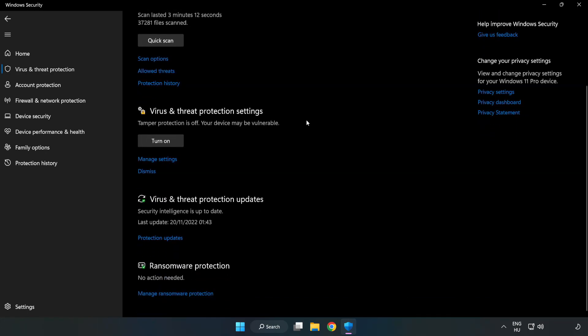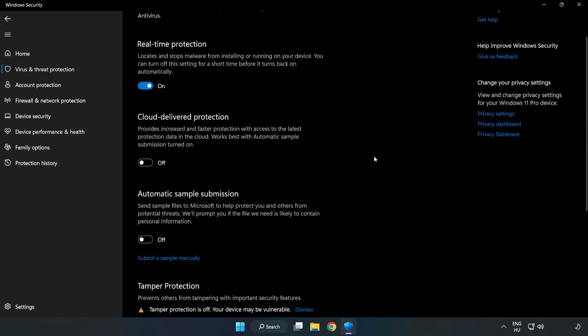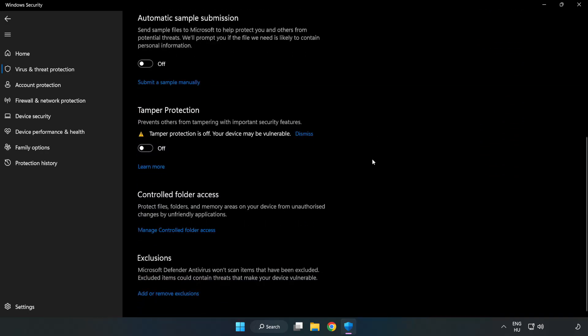Scroll down. Click manage settings. Scroll down. Click add or remove exclusions.